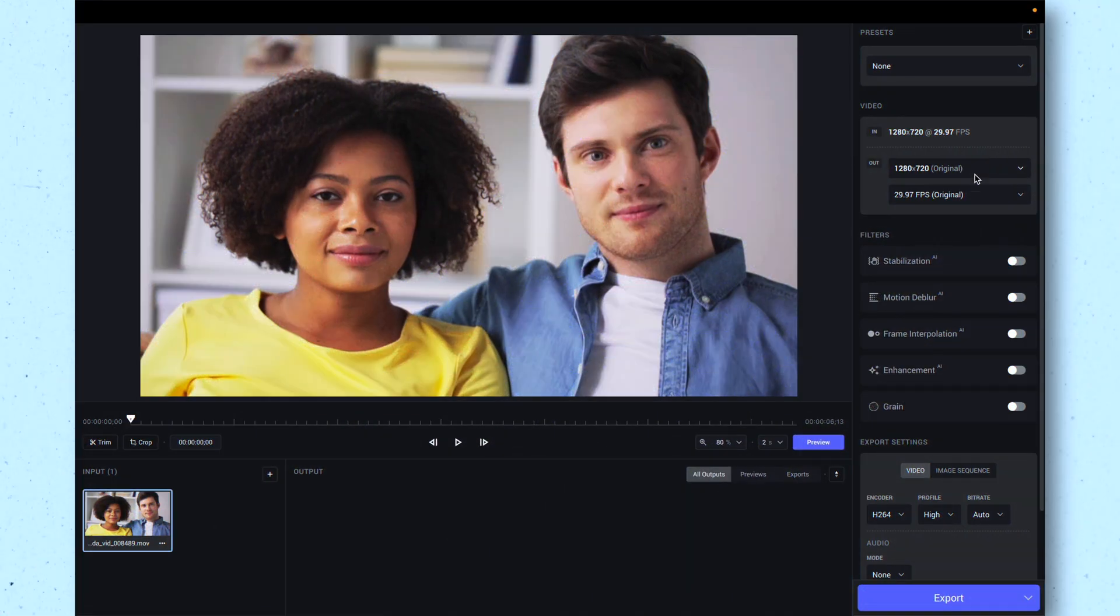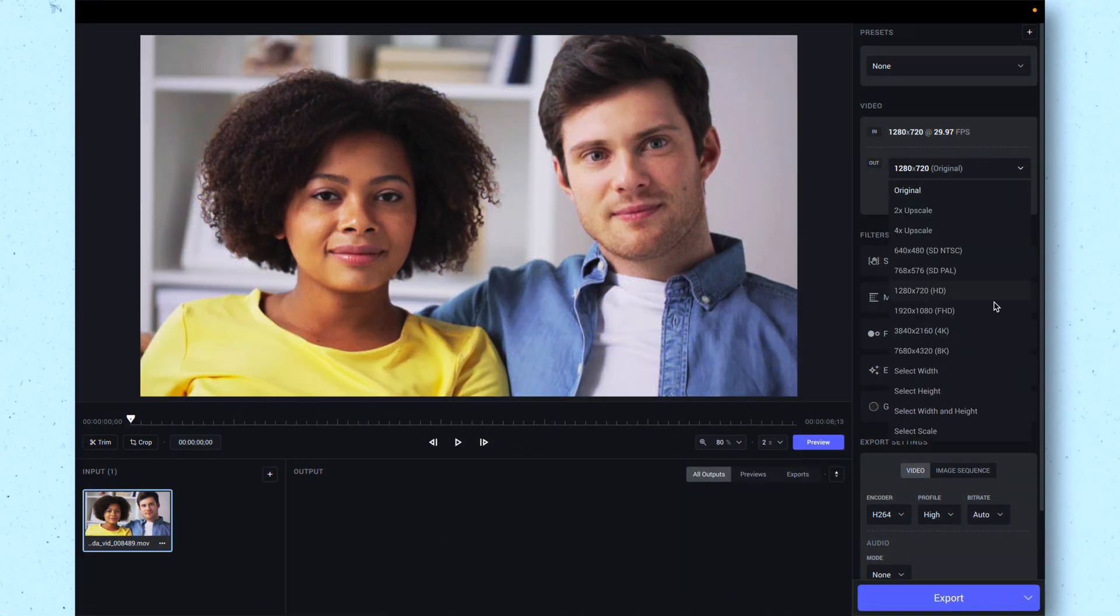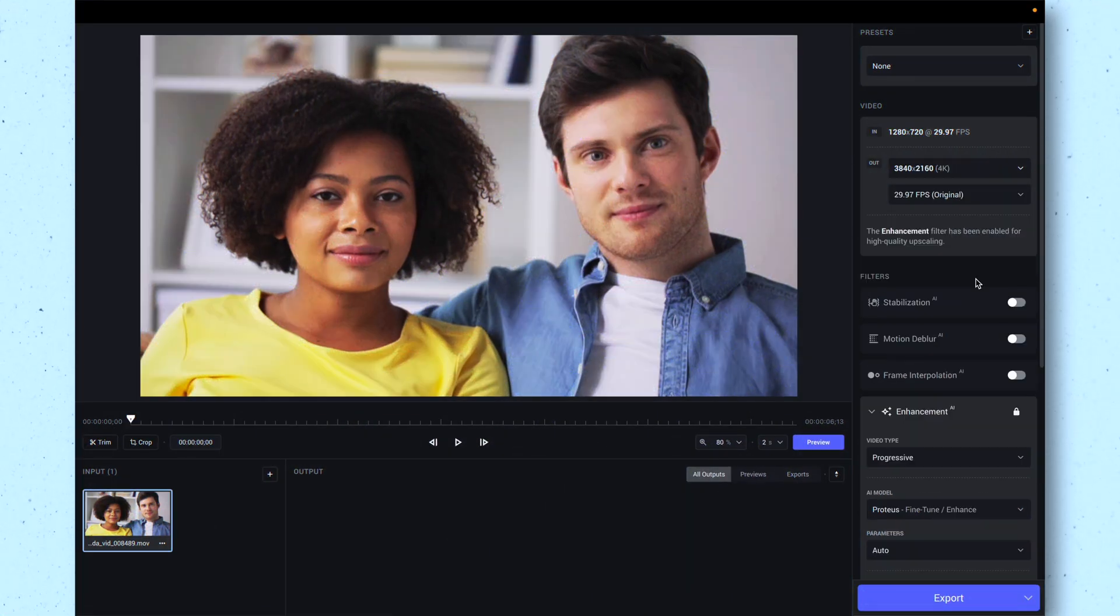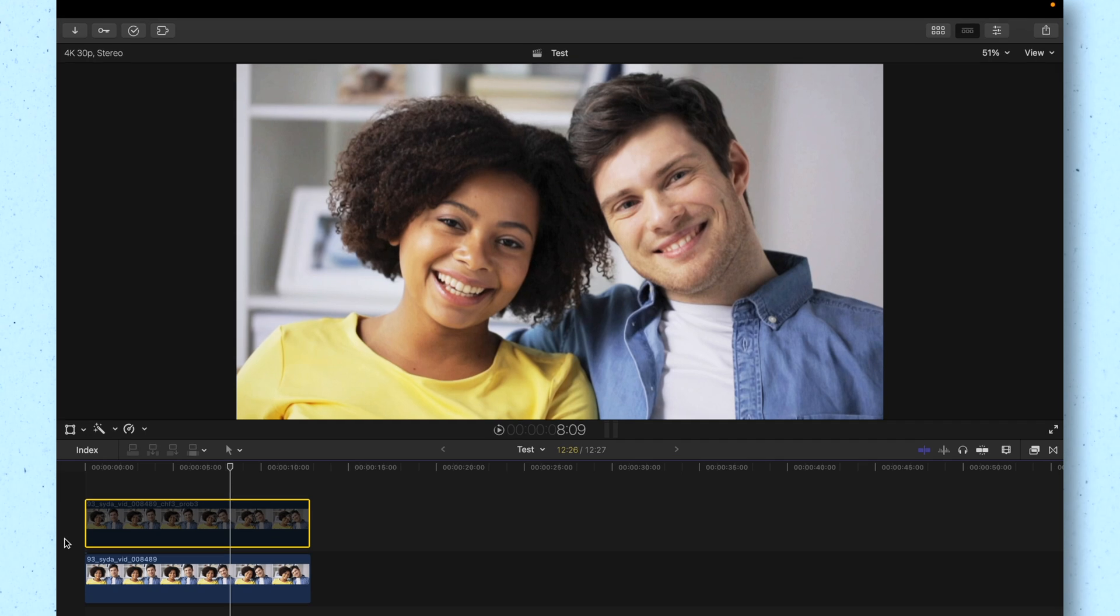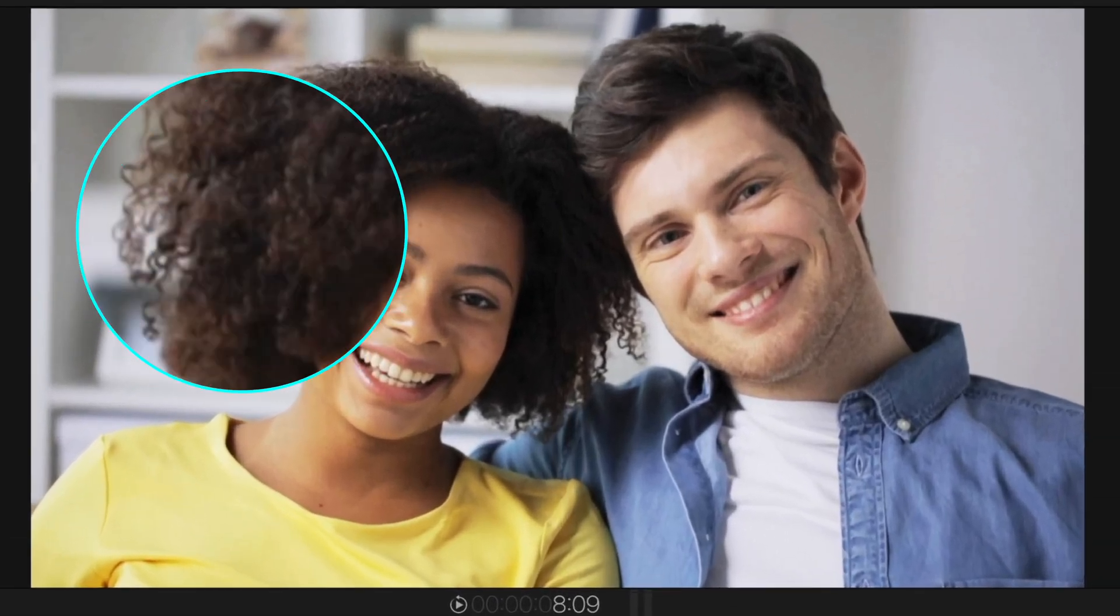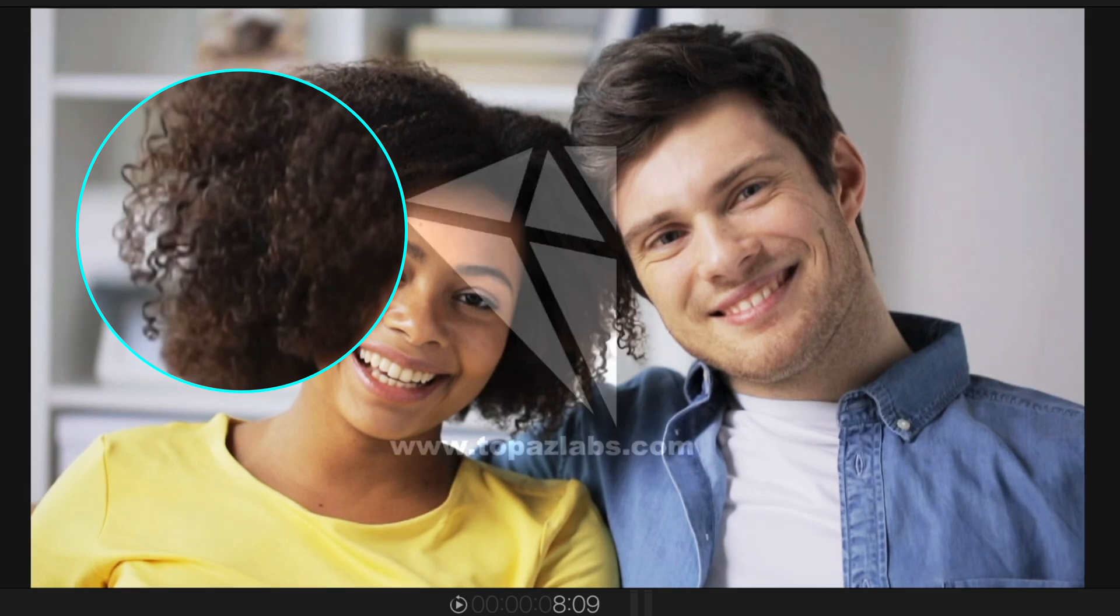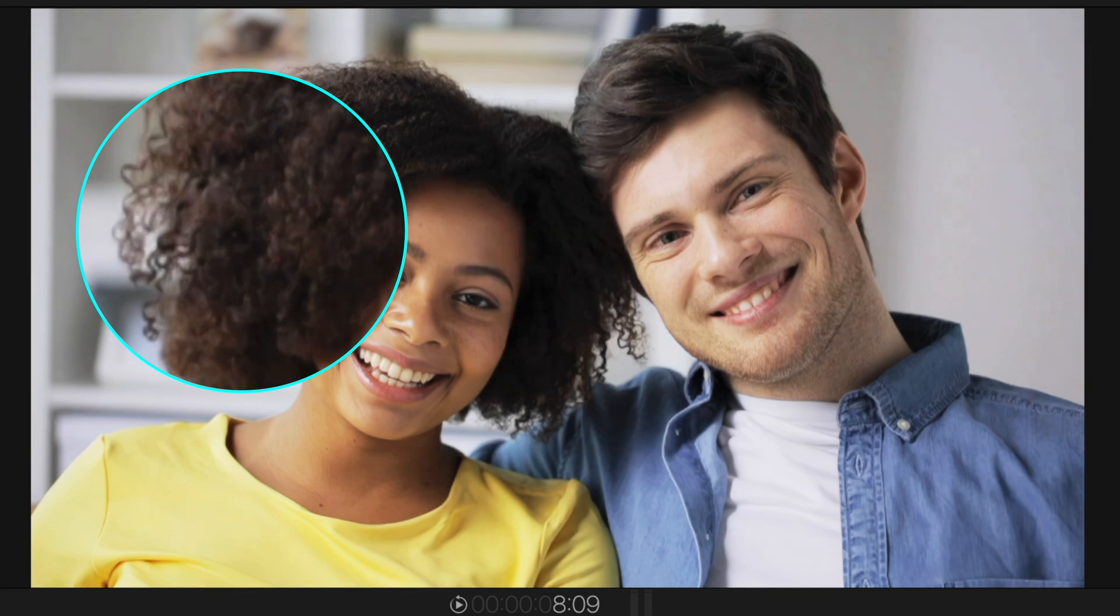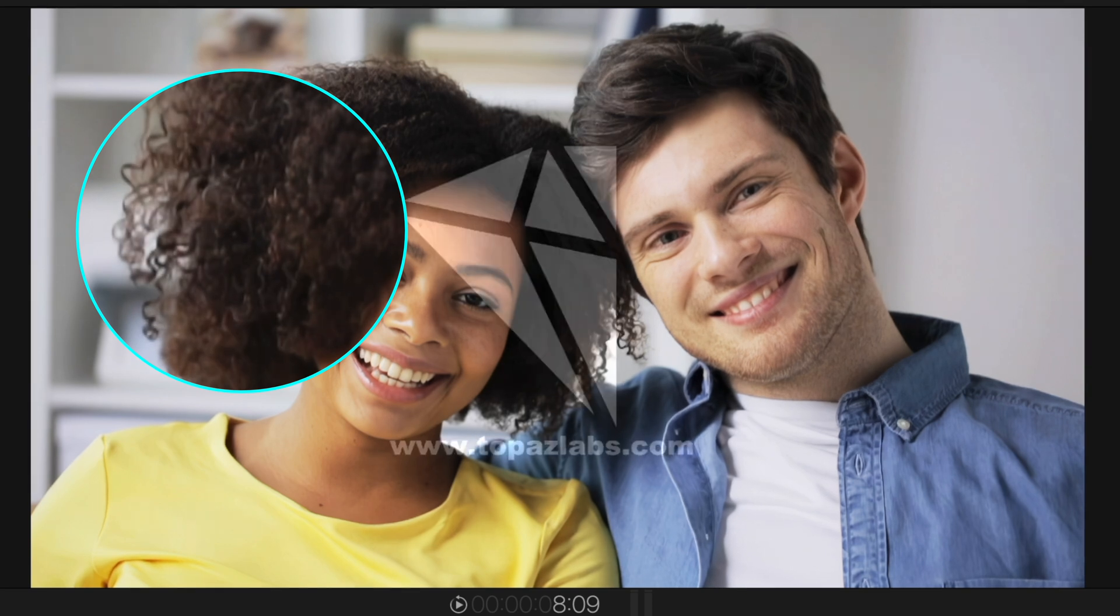Number nine is called Topaz Labs Video AI. This AI tool upscales lower resolution footage to higher quality. For example, this footage was originally 720p. You can see the lack of detail in her hair here. And then if I turn on what Topaz Video AI did, you'll see it intelligently sharpens it. It does a fairly good job. Not as great as I was hoping though.